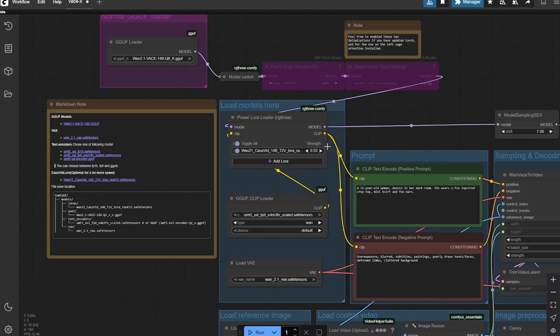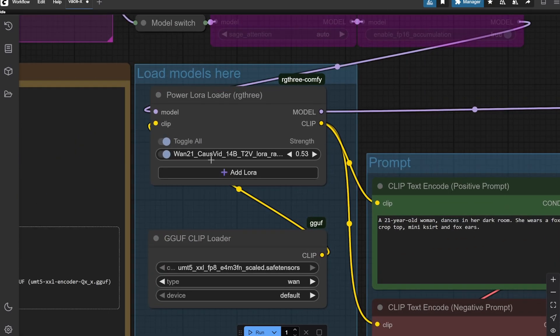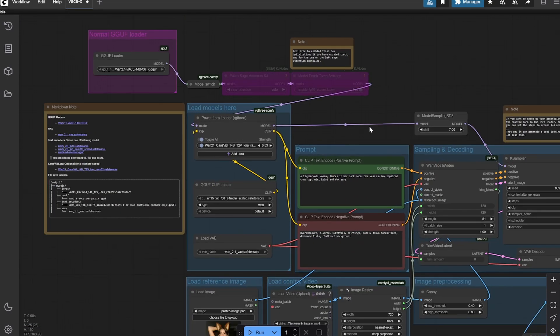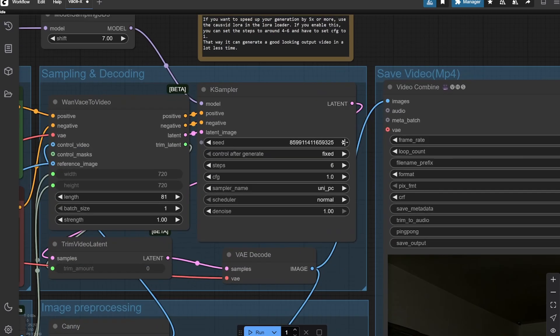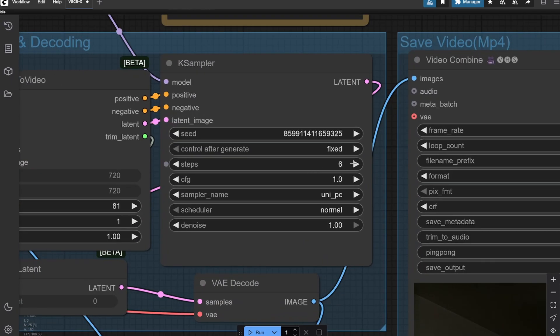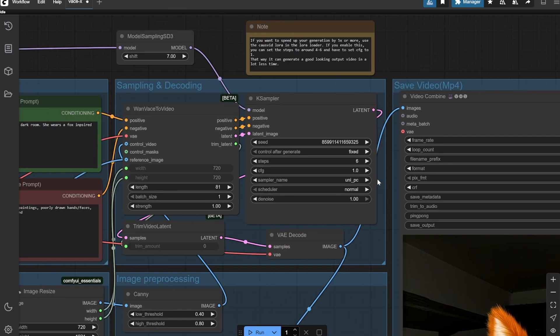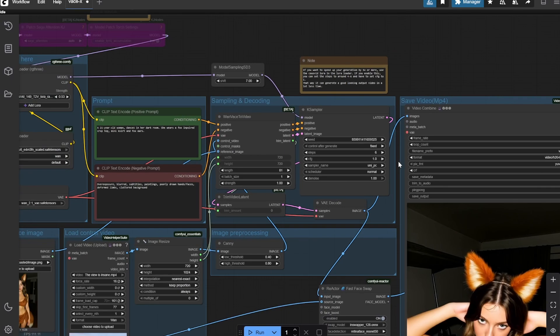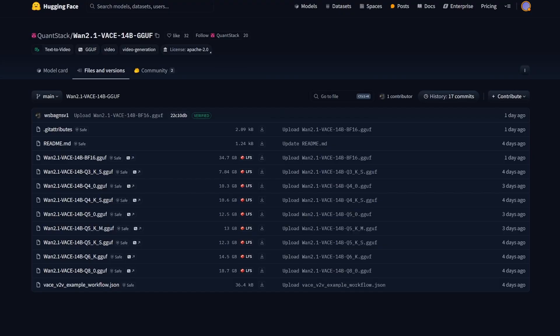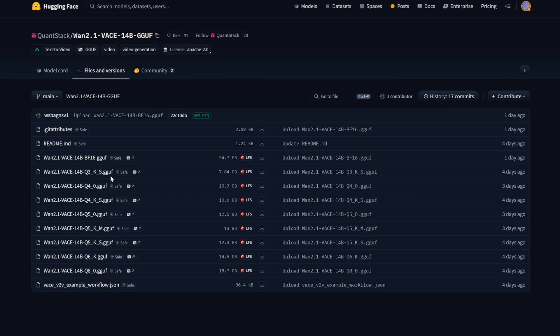I am using a LoRA which is called cosvid 14b. This actually increases the generation time because only six steps are needed and you have to fix the CFG to 1. You can get the Waste GGUF from this link - you will get this in the description. I have selected the Q6, you can select anyone which you can fit in your VRAM.